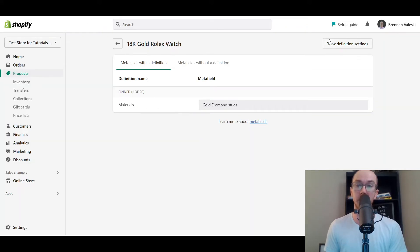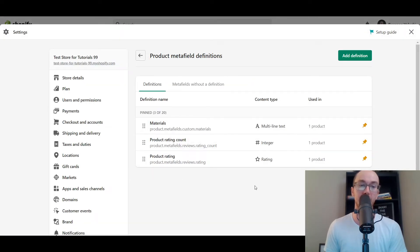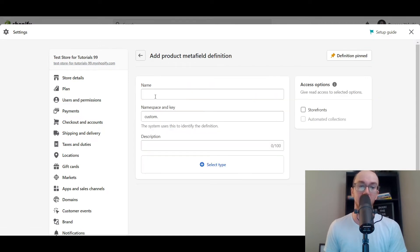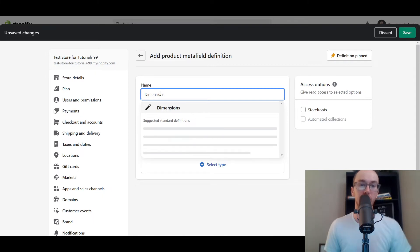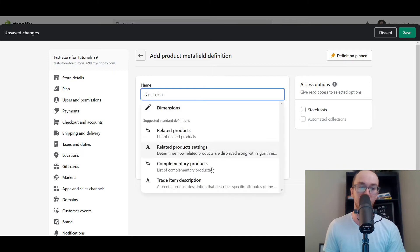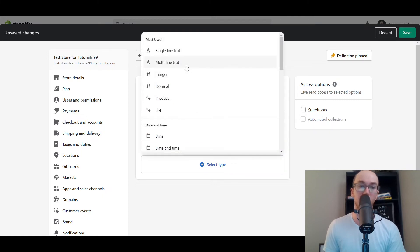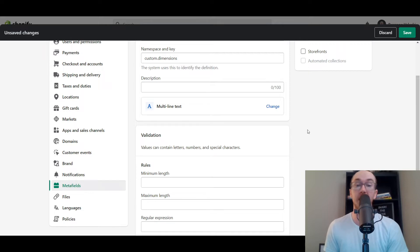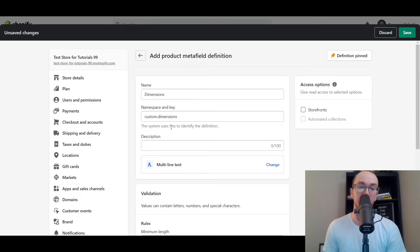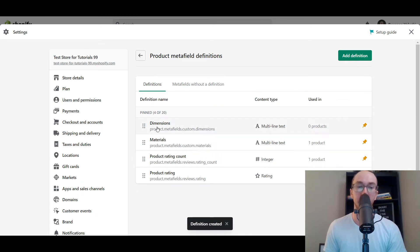Materials is already created, so all you have to do is click 'View Definition Settings.' That will bring up this editor. Then click 'Add Definition' and we're gonna add the name — we're gonna call this one 'dimensions.' The namespace and key is going to be custom.dimensions. For the type, we're gonna make this multi-line text, since most people probably want multiple lines. We go with multi-line text — dimensions, custom.dimensions, multi-line text — and then click Save. That dimensions section has now been added.